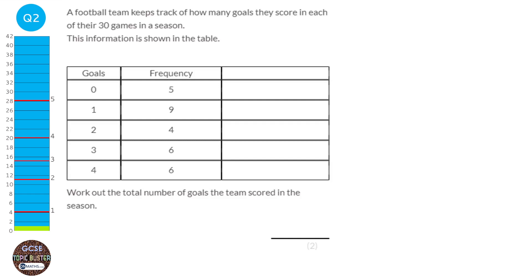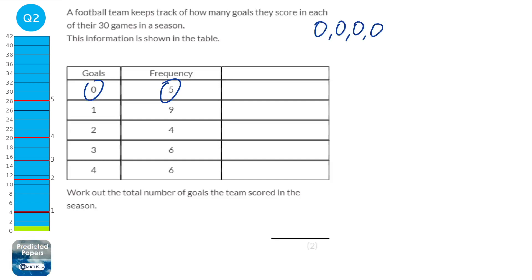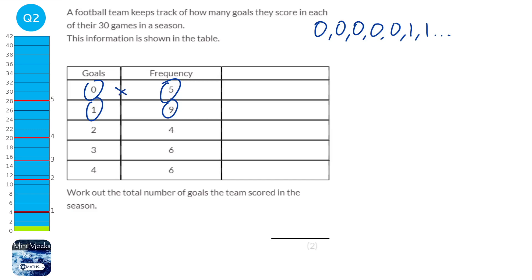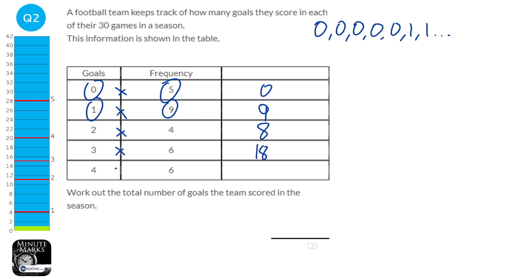If you imagine these numbers written out as a list, there would be five lots of zeros and nine lots of ones, etc. When looking at the total number of goals scored in the season, a quicker way is to multiply the goals by the frequency. So five lots of zero is zero, nine lots of one is nine, four lots of two is eight, six lots of three is 18, and six lots of four is 24. Adding zero, nine, eight, 18, and 24 gives us 59 goals scored.